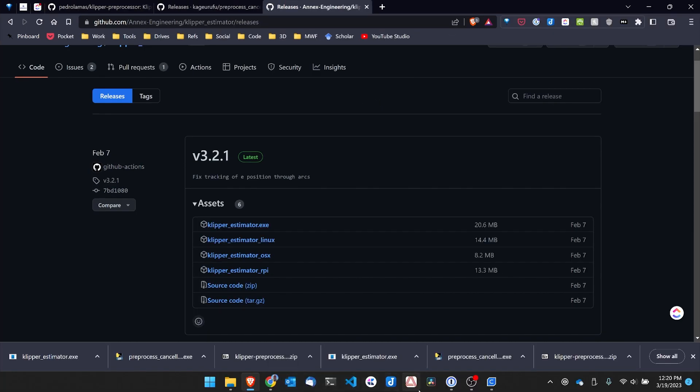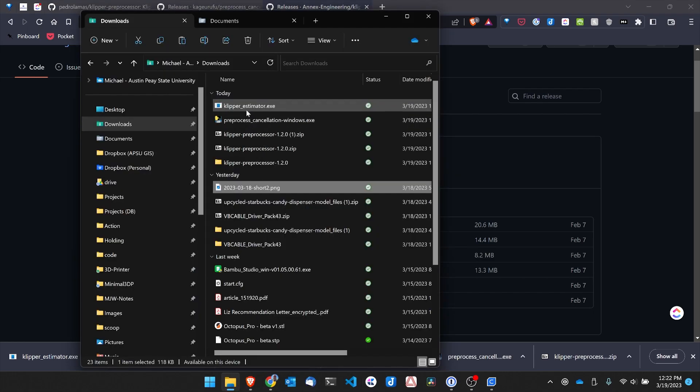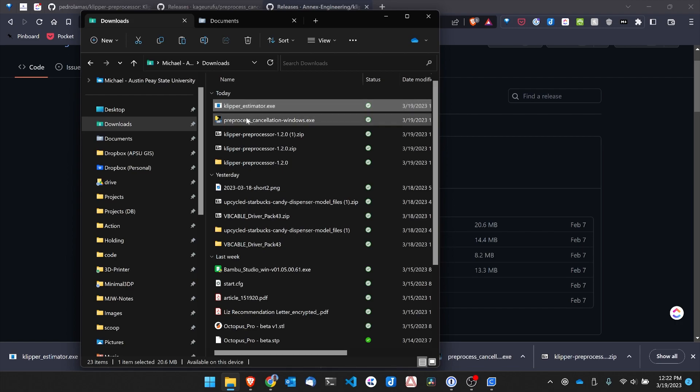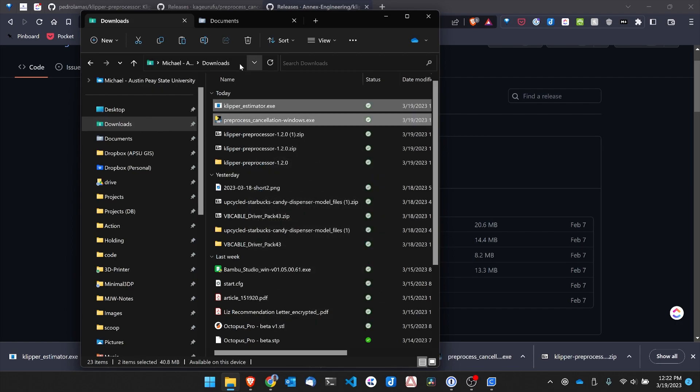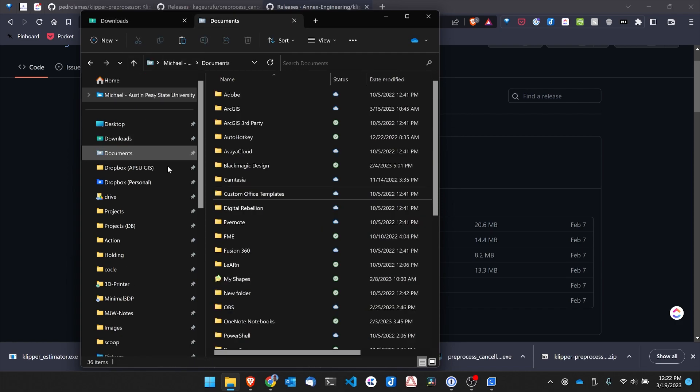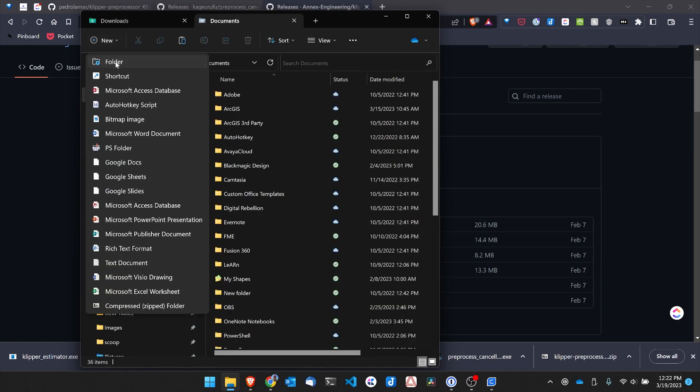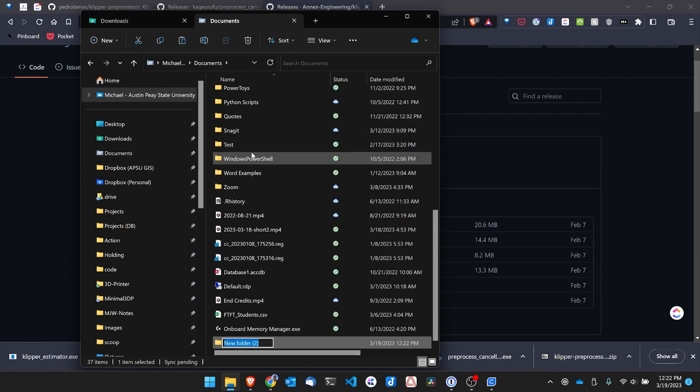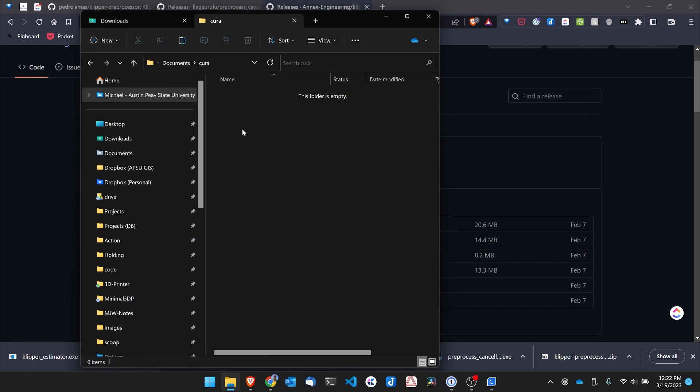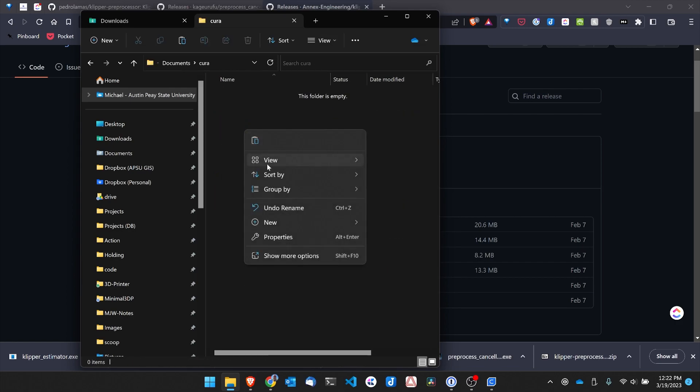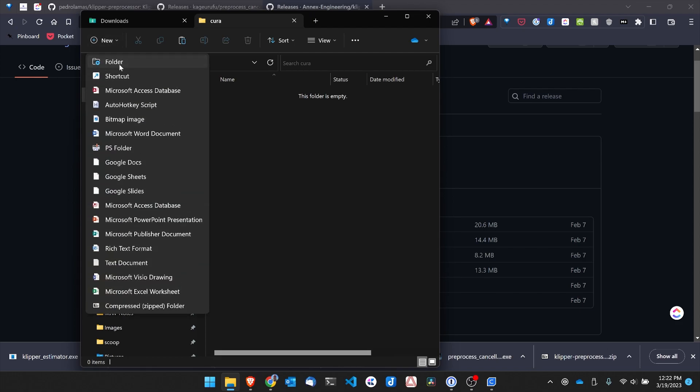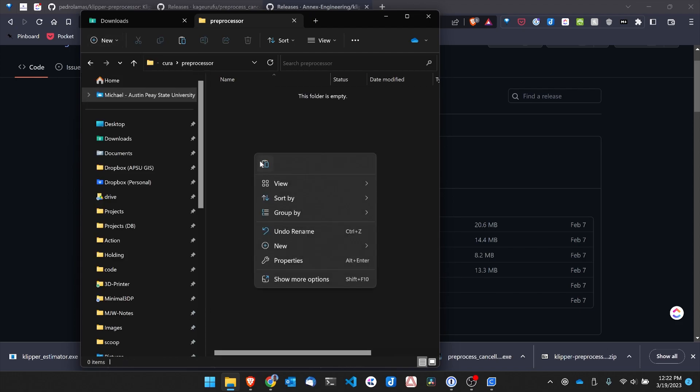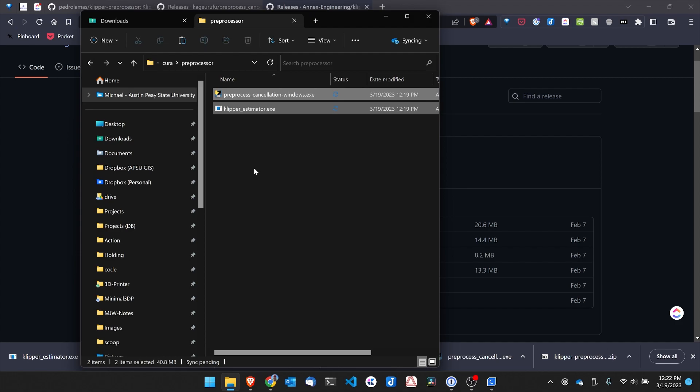Now getting this all up and running is fairly simple. So to install, I'm just going to go over to my Downloads folder, select both the executables, and copy them. Then I'm going to open up my Documents folder and click New and create a new folder that I'm going to call Cura. Inside that Cura folder, I'm going to create another folder called preprocessor. And I'm going to paste in those two executables.